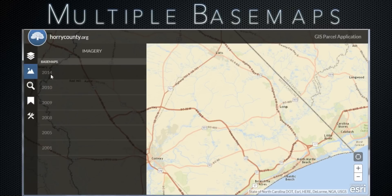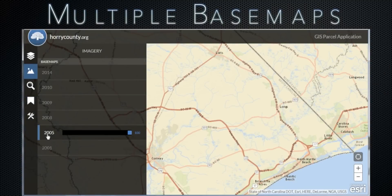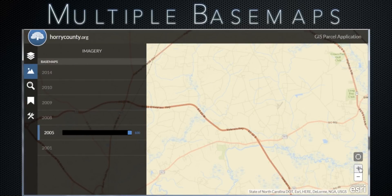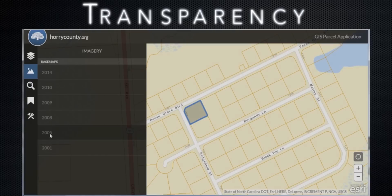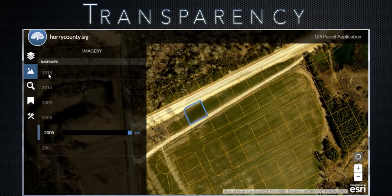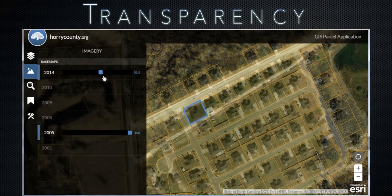Imagery. Imagery layers are listed chronologically. The most recent layer is at the top. Click a year to turn on the base map. The slider represents transparency or opacity. Multiple base maps can be displayed simultaneously. Here, we have zoomed to an area where you can see the usefulness of this tool.